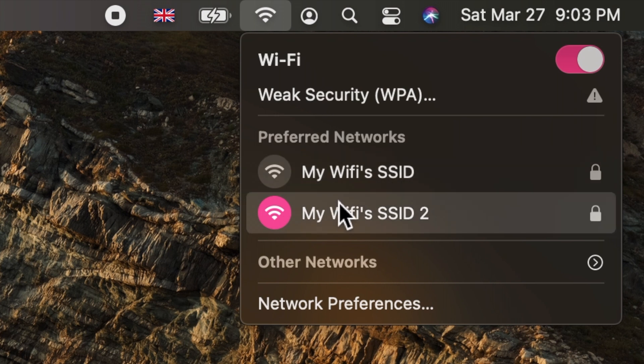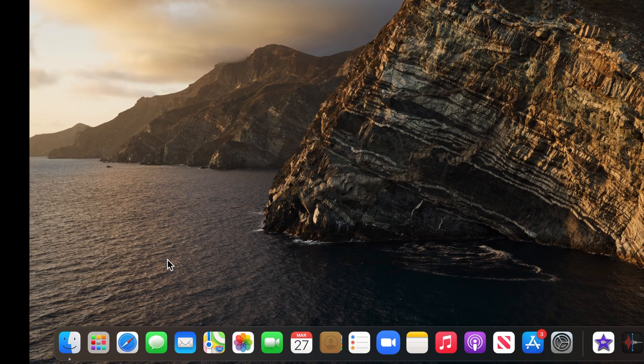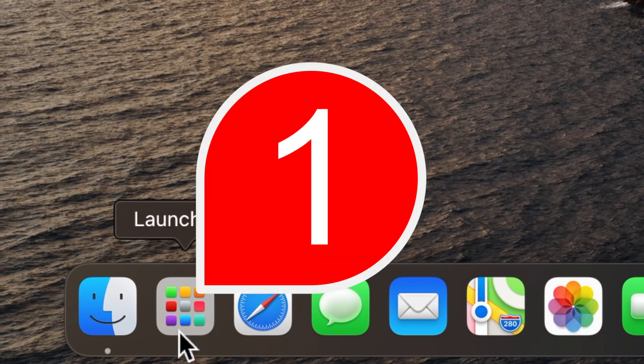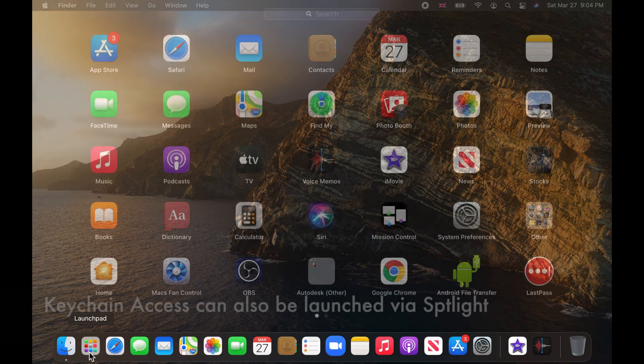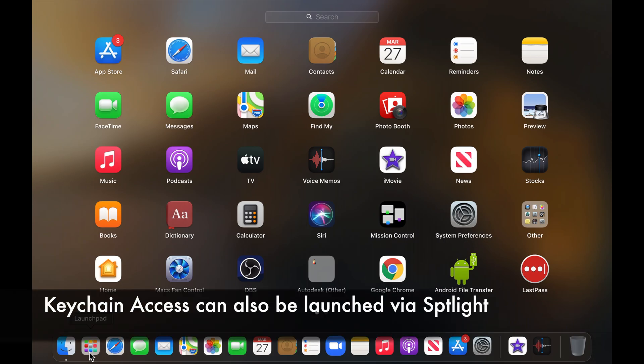I have two saved Wi-Fi networks. To do that, launch Keychain Access from the Launchpad.